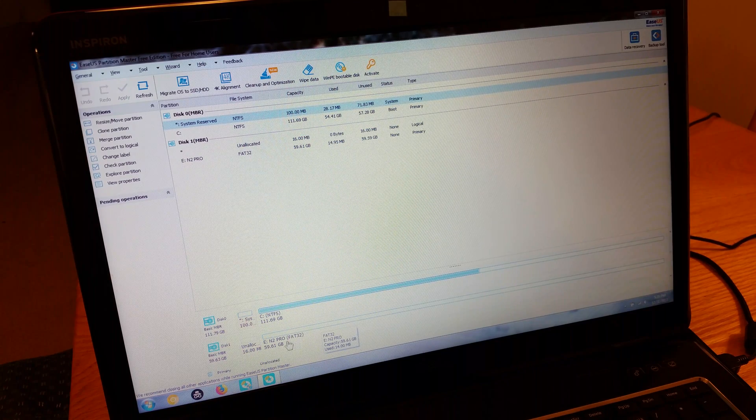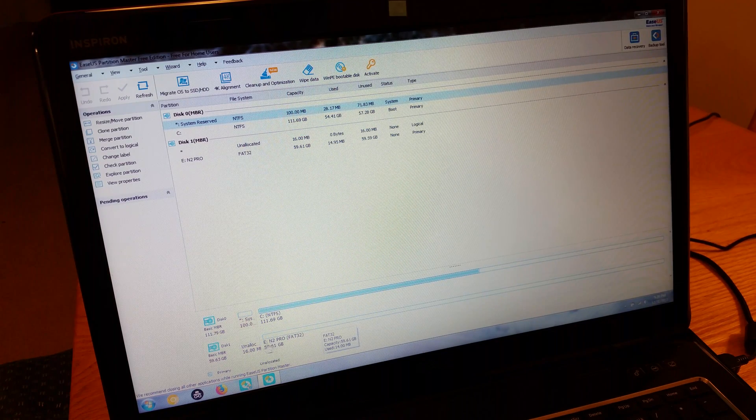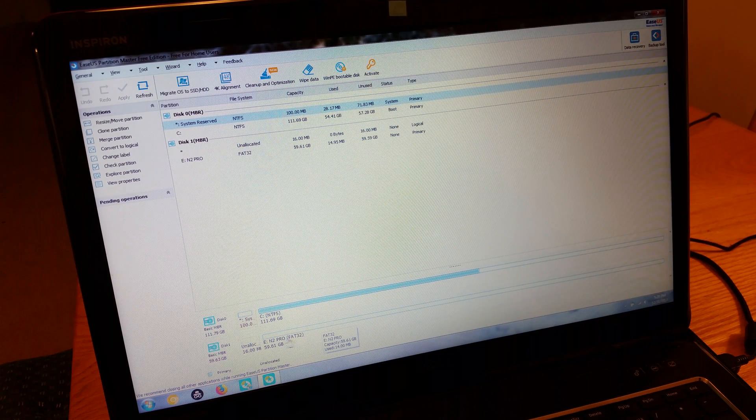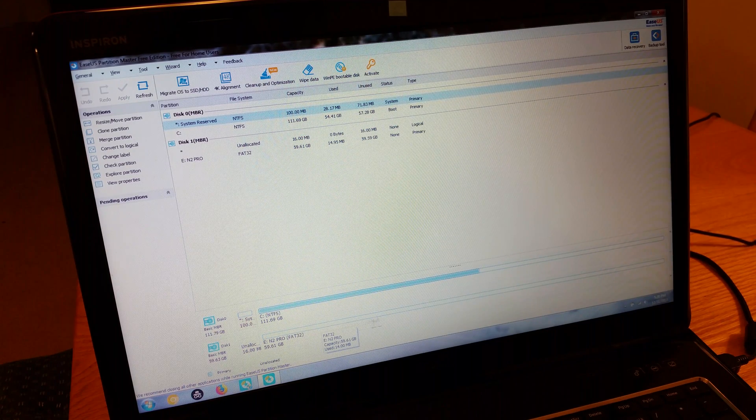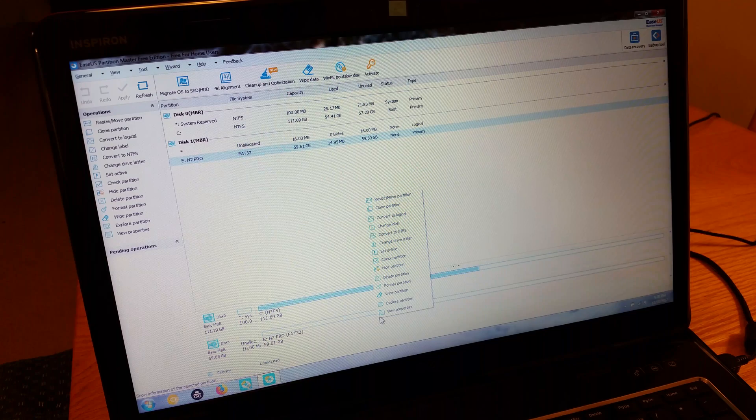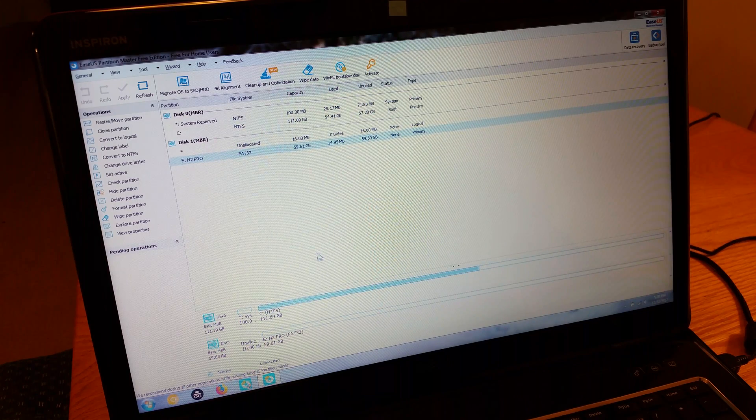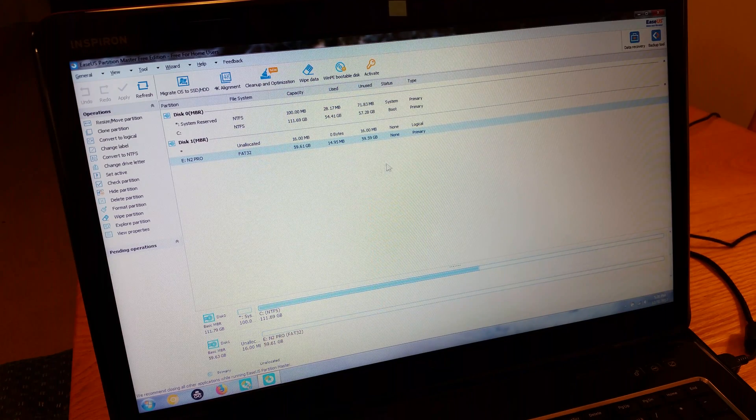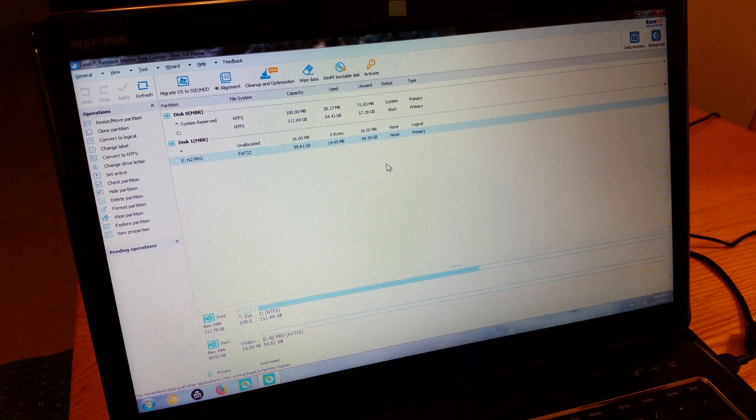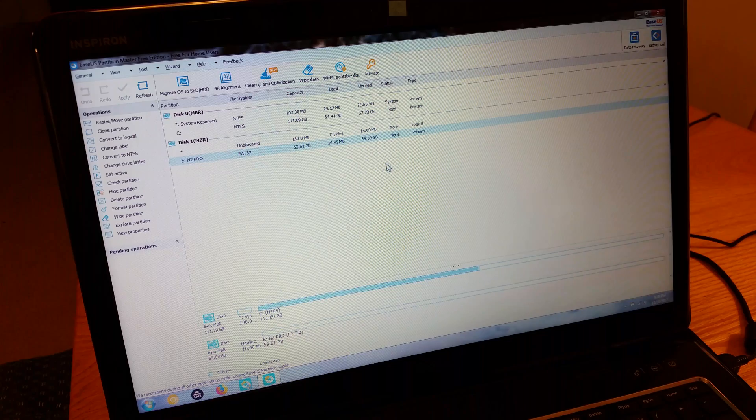And there it is. It's done. It says it's named N2 Pro. It's formatted in FAT32. And that's it. That's all there is to it. I hope that was helpful. Thanks for watching.